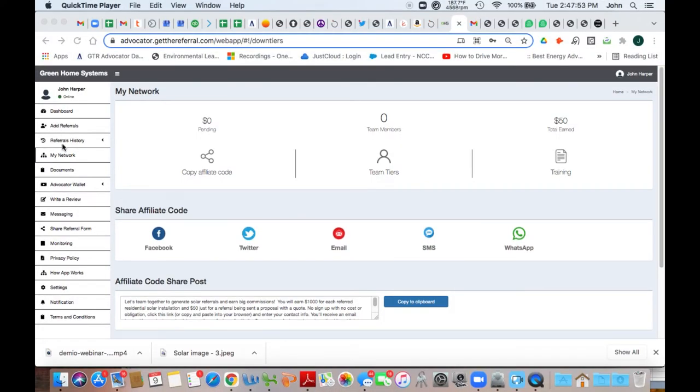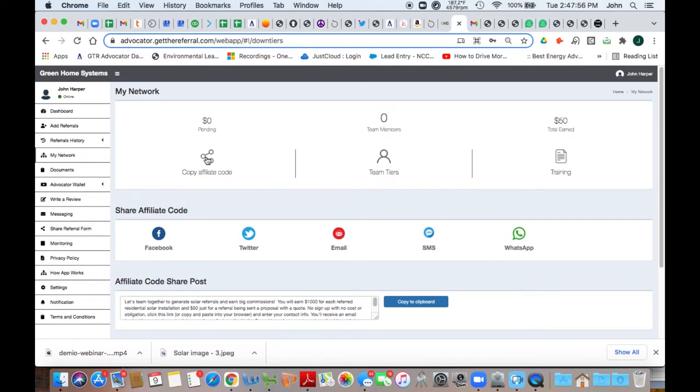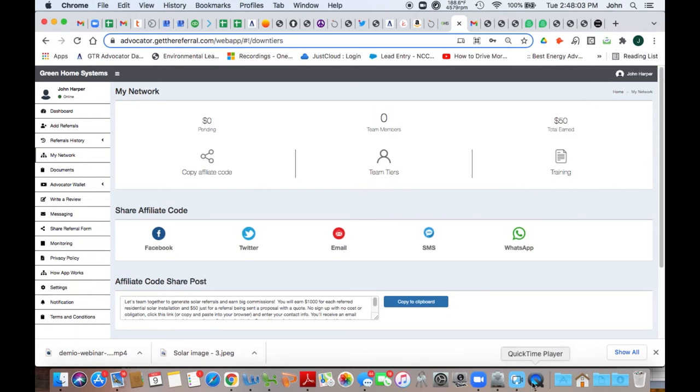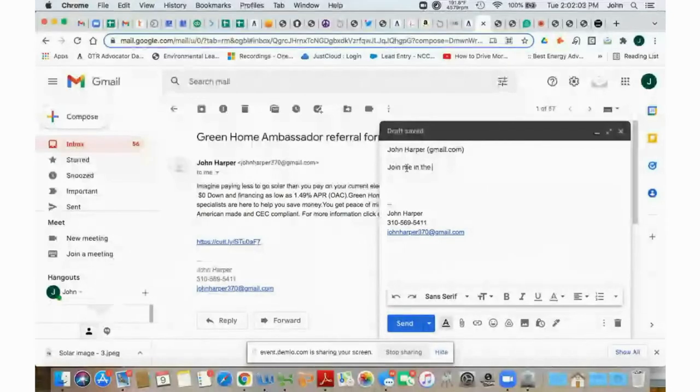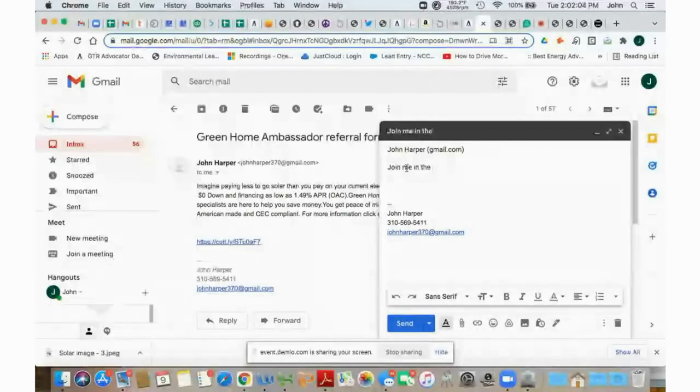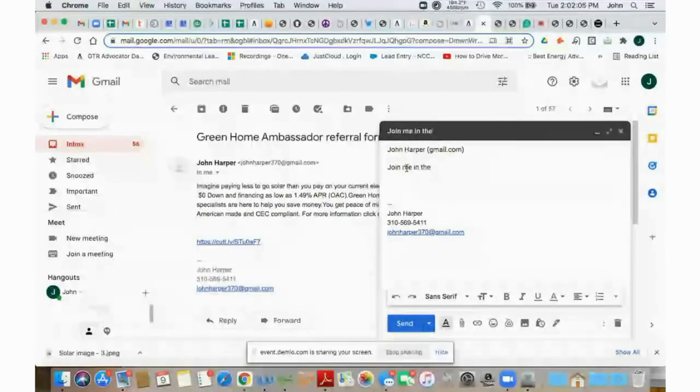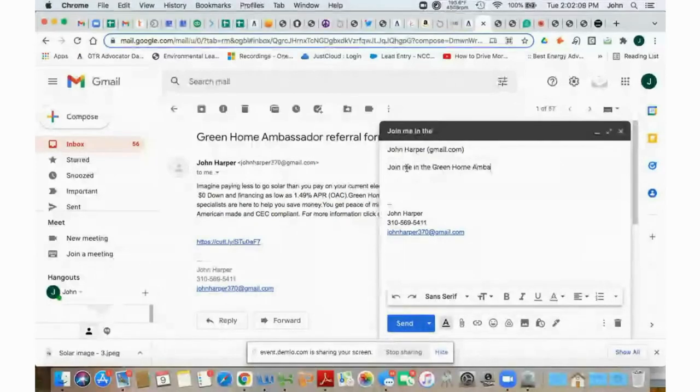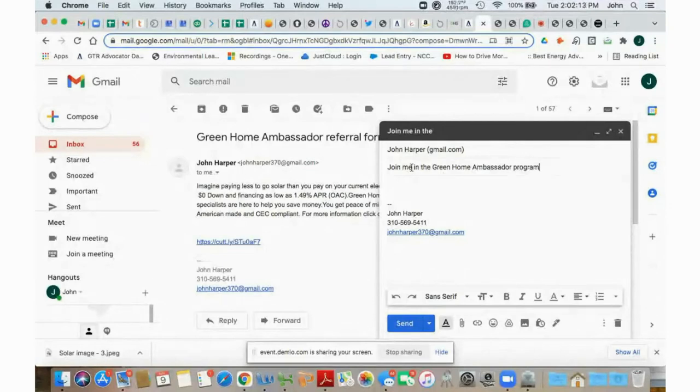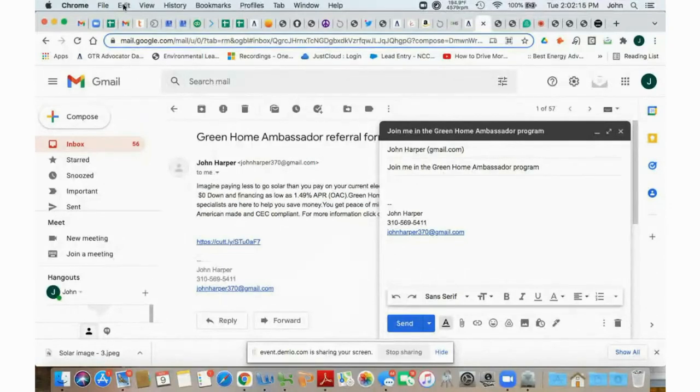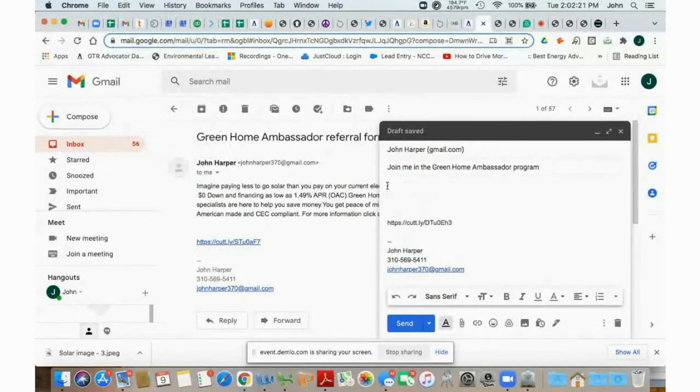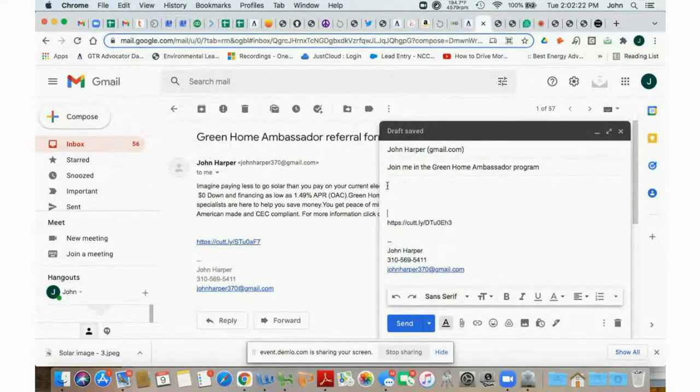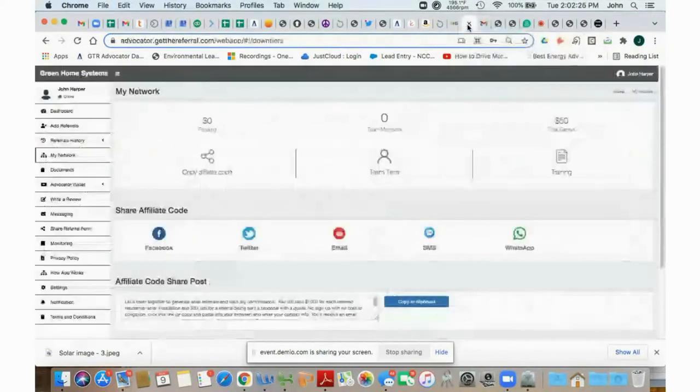Just like it was with the referral code, you're going to say copy affiliate code. And then you can go into your email and compose a new email. And again, for just for example purposes, I will send this again to myself. And I will say, join me in the Green Home Ambassador program, then you can paste your affiliate link there. That's the affiliate link, it looks somewhat like the referral link, but it's a different link.